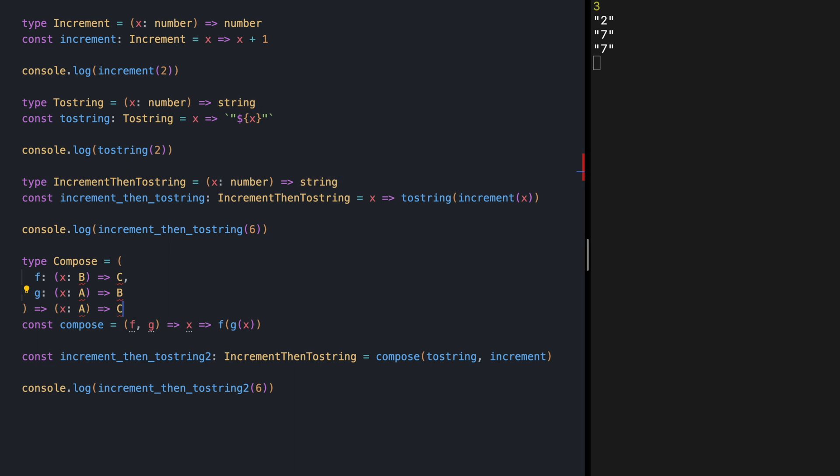Good thing that TypeScript has this feature called generics. So you can just specify these placeholders or type parameters here. And now no errors. If we save again, same results.